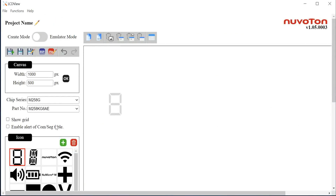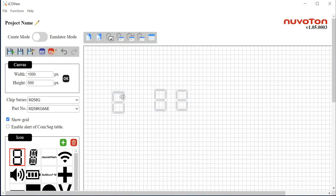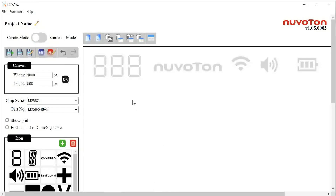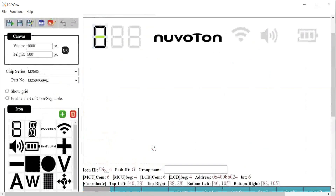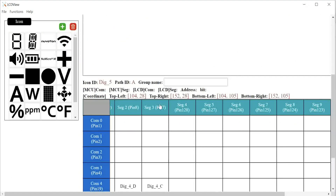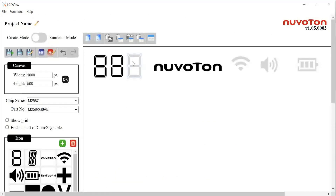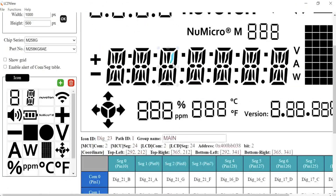Then you can edit the screen on the canvas — just drag and drop the icon you want from the database to the canvas. At the same time, according to the LCD specification, click and set the icon to the Comsec table. If you need to group multiple icons — for example, three segment displays to be a group — name them with the same group name, such as 'time' as an example. Then while using the LCD API, this group will link together. I'll show the API usage method later. Then finish the rest of the canvas in the same way.